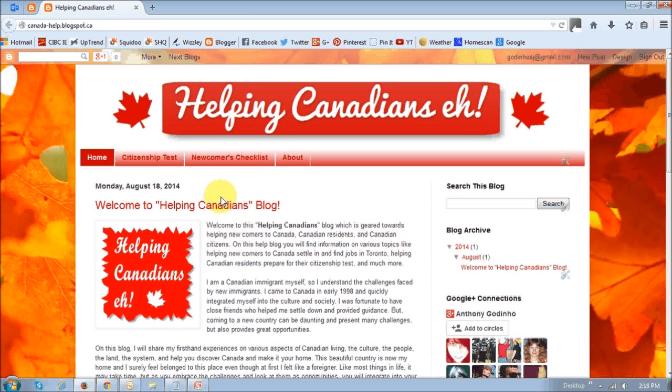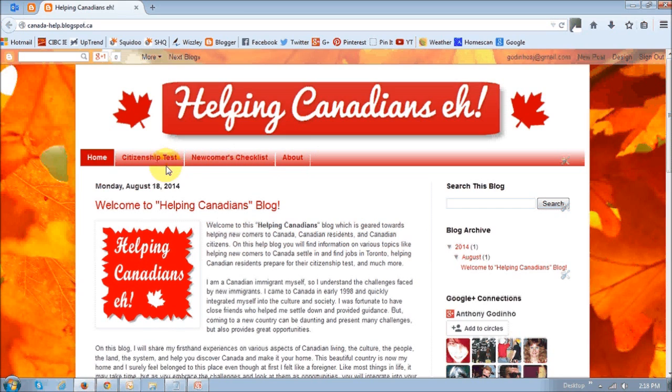So this is a new blog that I have, and as you can see, I've got three pages. These are static pages.